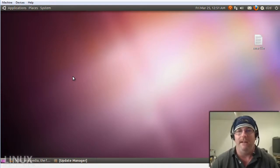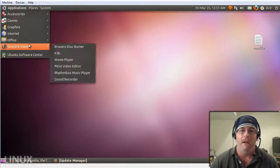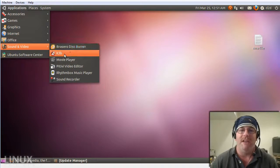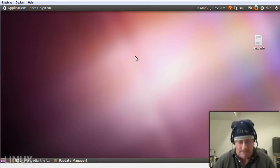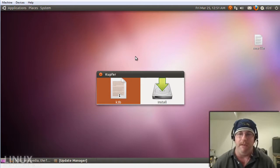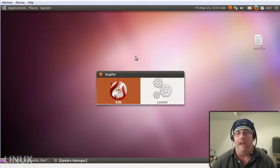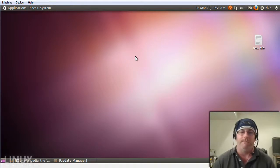Once the application is installed you can either go to your applications menu under sound and video and right there is K3B, or again with Colfer you just type K3B and the application is ready to roll.